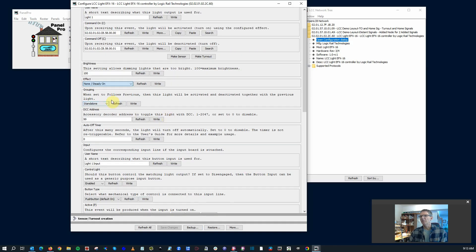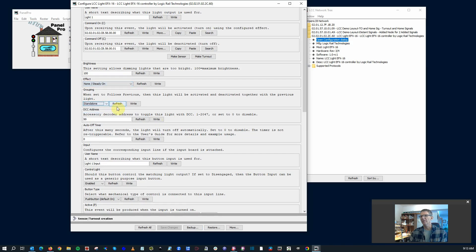If you want to have multiple lights work together, you can link them. You can either follow the previous or you click this and you can make it as a standalone thing.